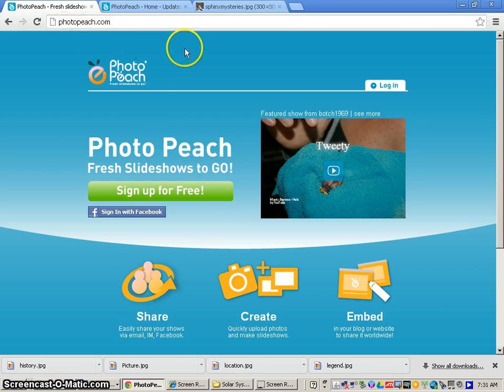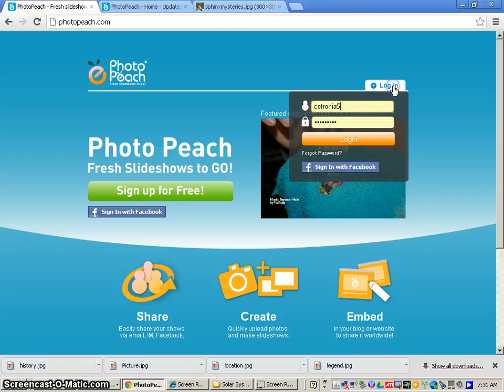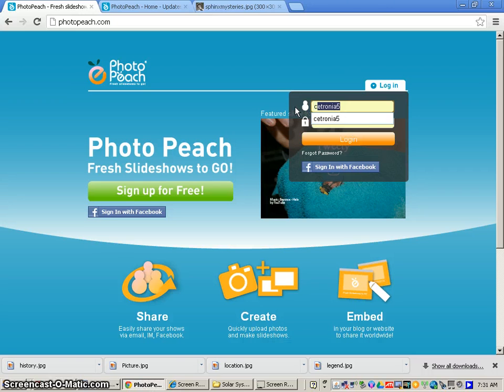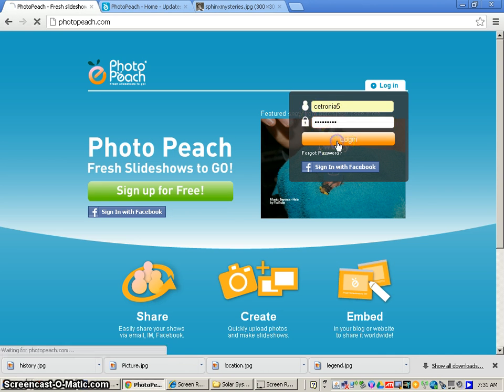The first step is to go on PhotoPeach.com. After that, you're going to click where it says Login. The username is going to be Cetronia5, so you'll type that in. And the password will be Cetronia5 as well. And this is for every student. You'll click Login.